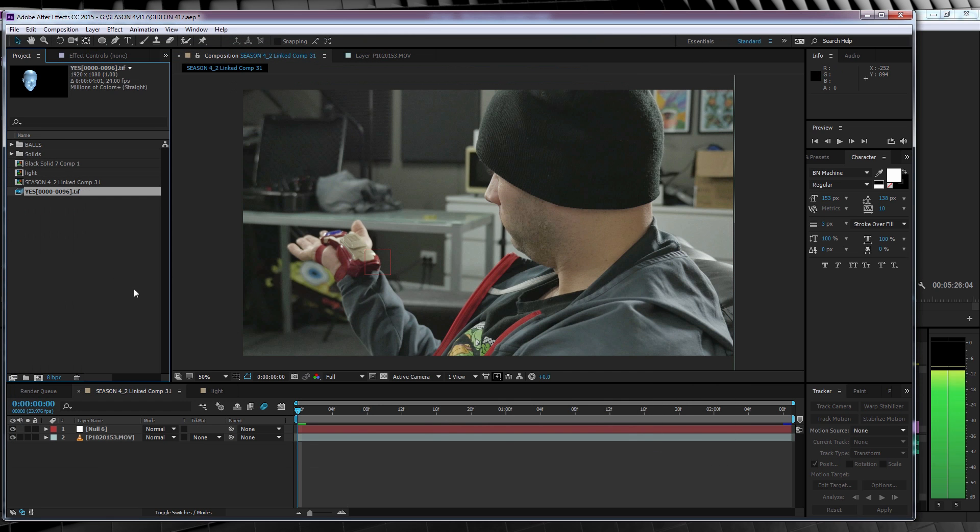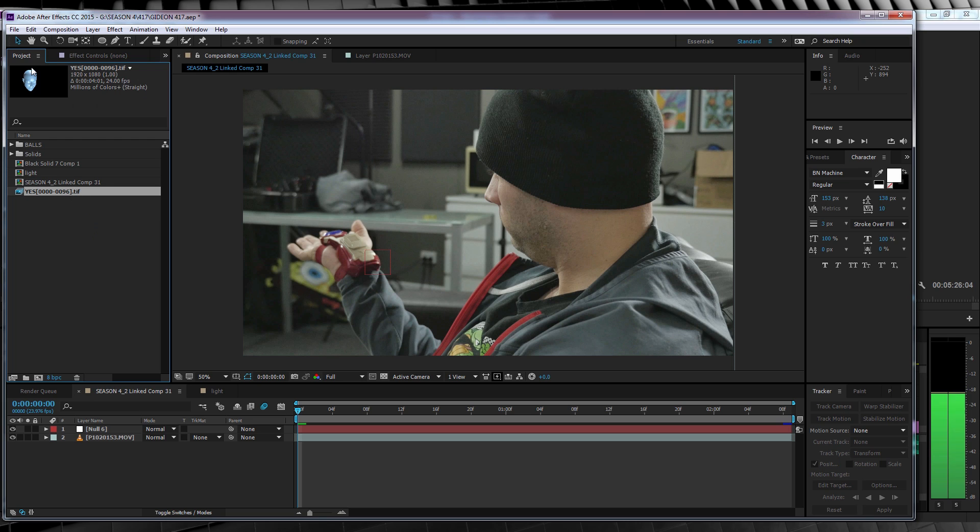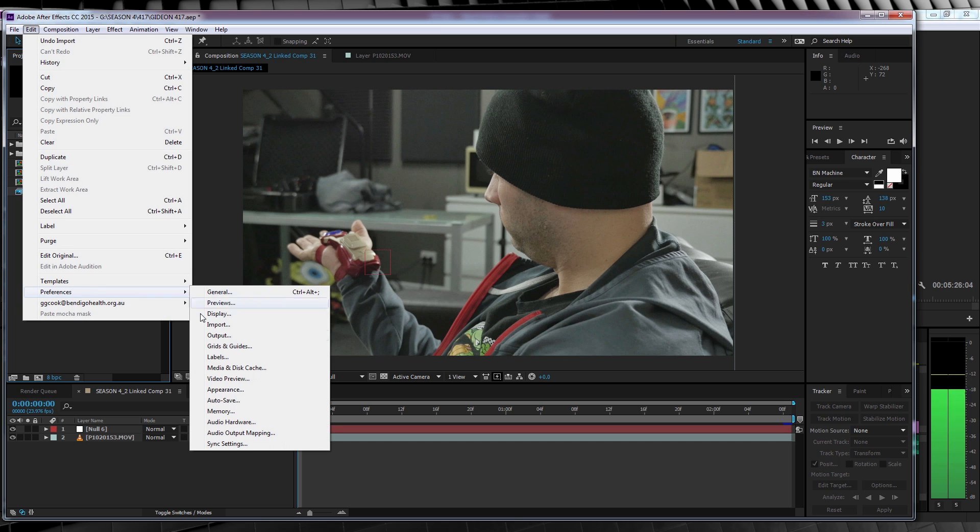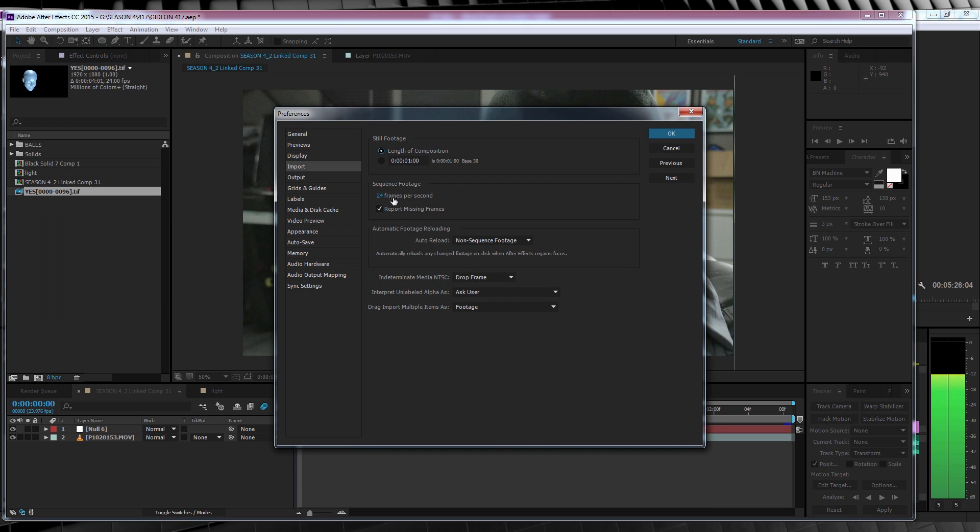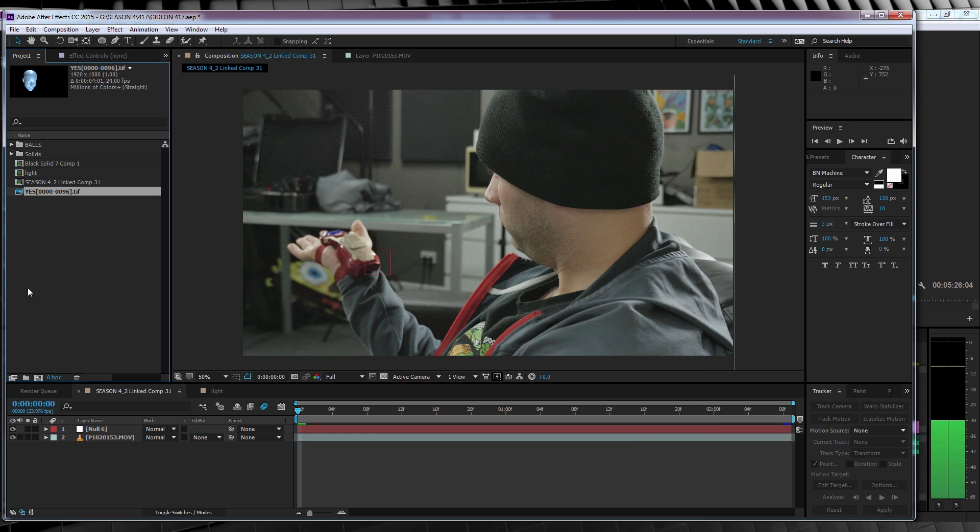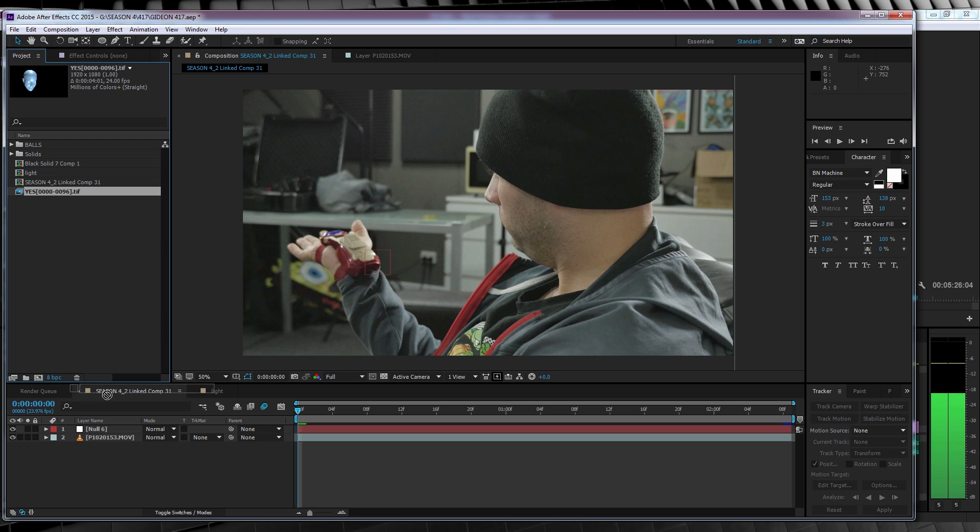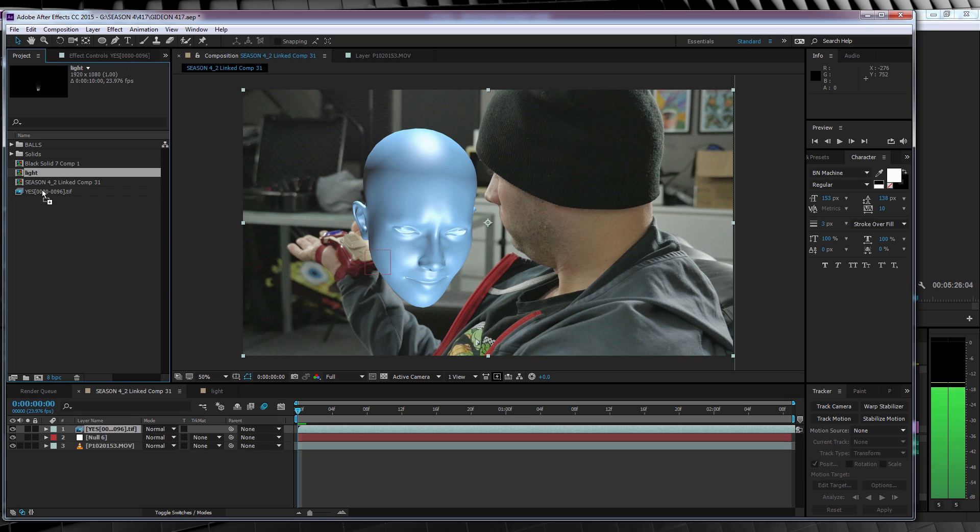So from there, you may notice that when you import the sequence, After Effects has it listed as being 30 frames per second. And of course, we don't want that since it's 24 frames per second. So here's a quick tip. You can actually tell After Effects what frame rate you want every single image sequence to be imported as. So I'll show you how to do that right now. We'll head up to Edit, Preferences, Import, and when the menu opens, we can key in 24 frames in the sequence section and hit OK. And that's all done. Every image sequence will now be imported at 24 frames per second. No more need for that interpret footage crap.